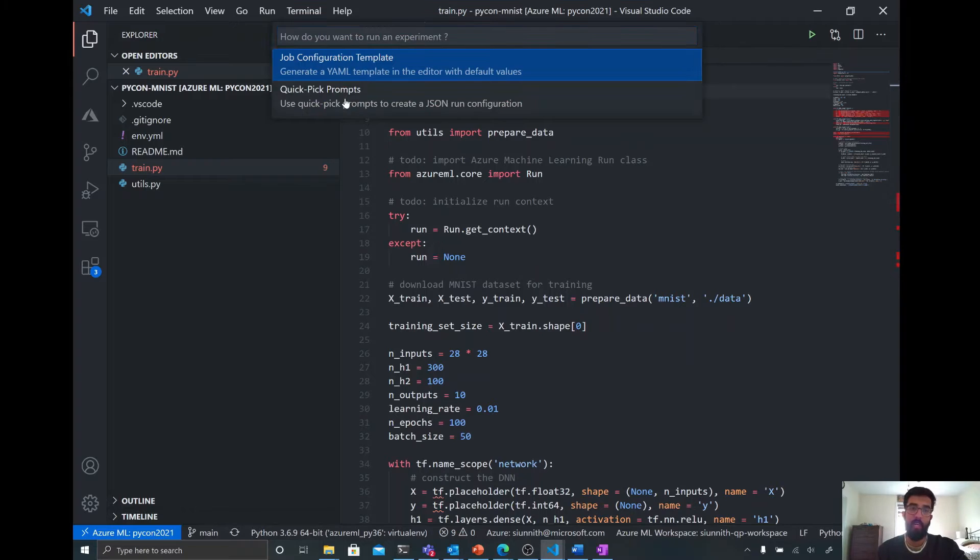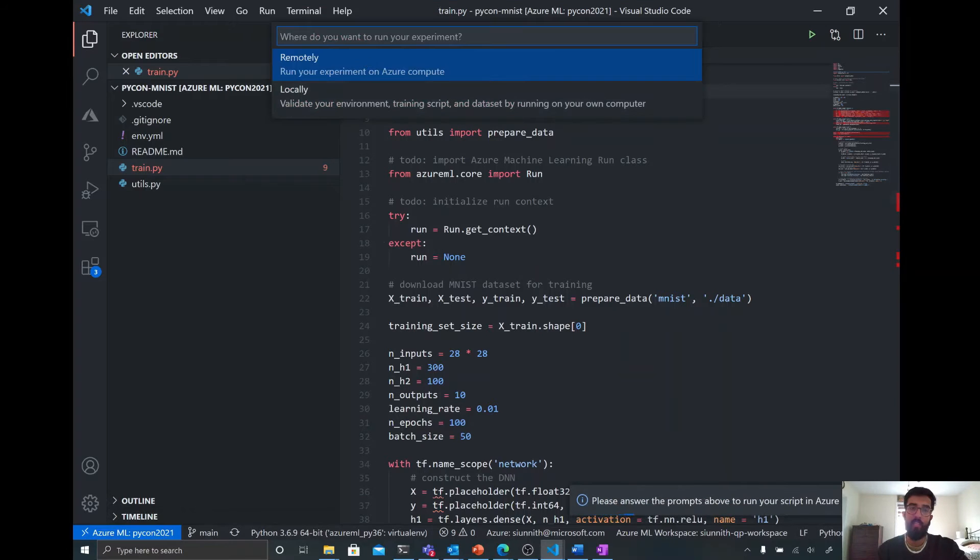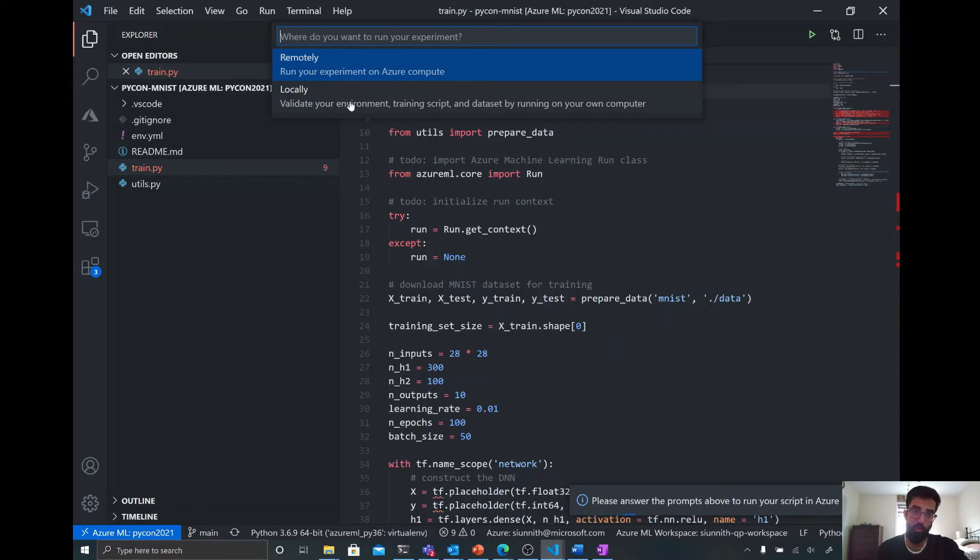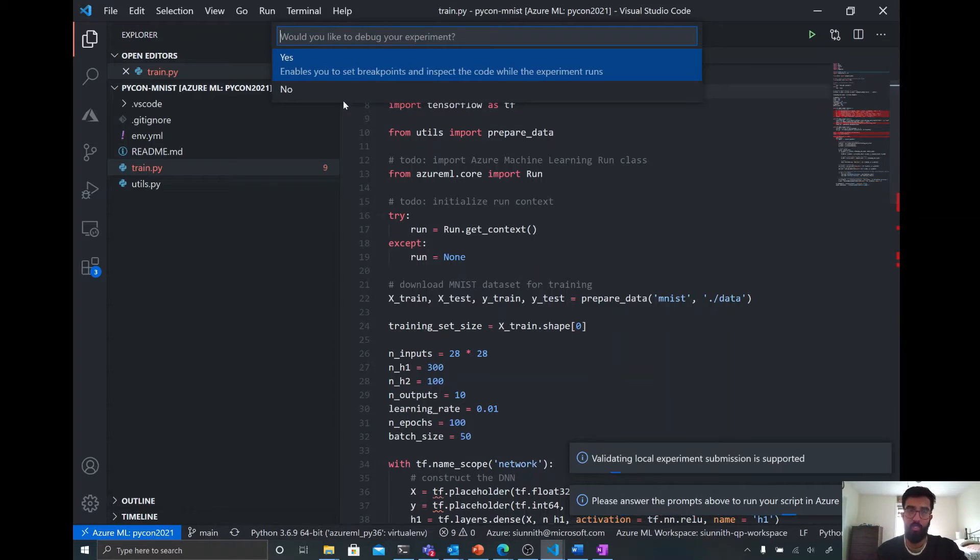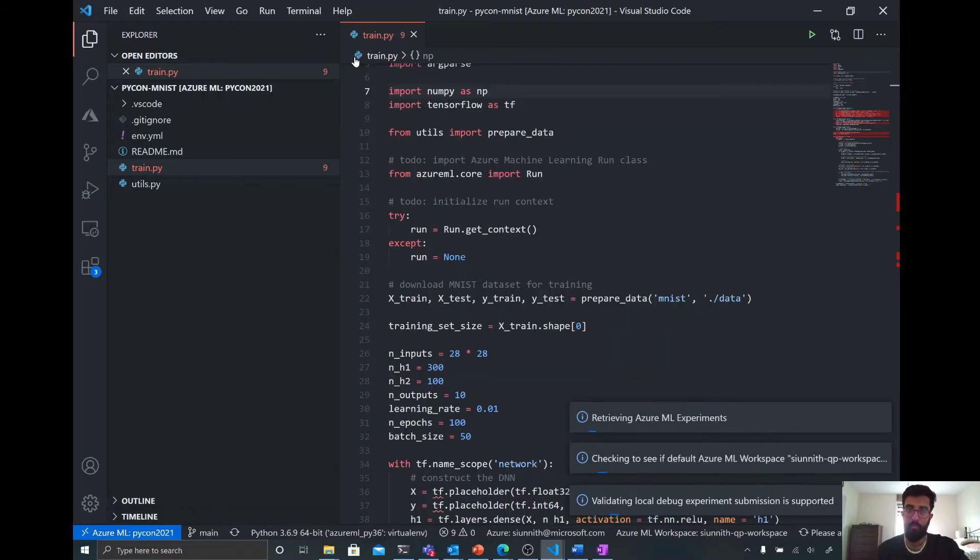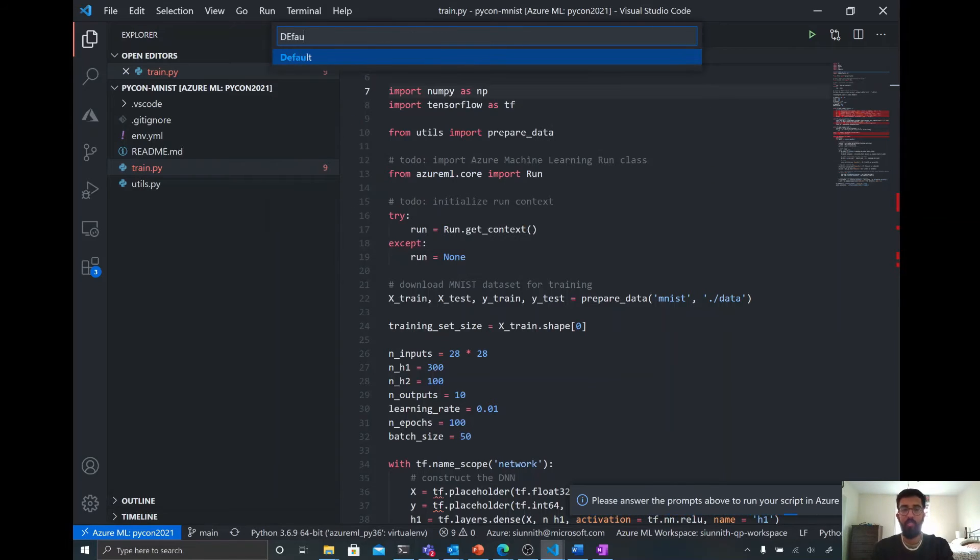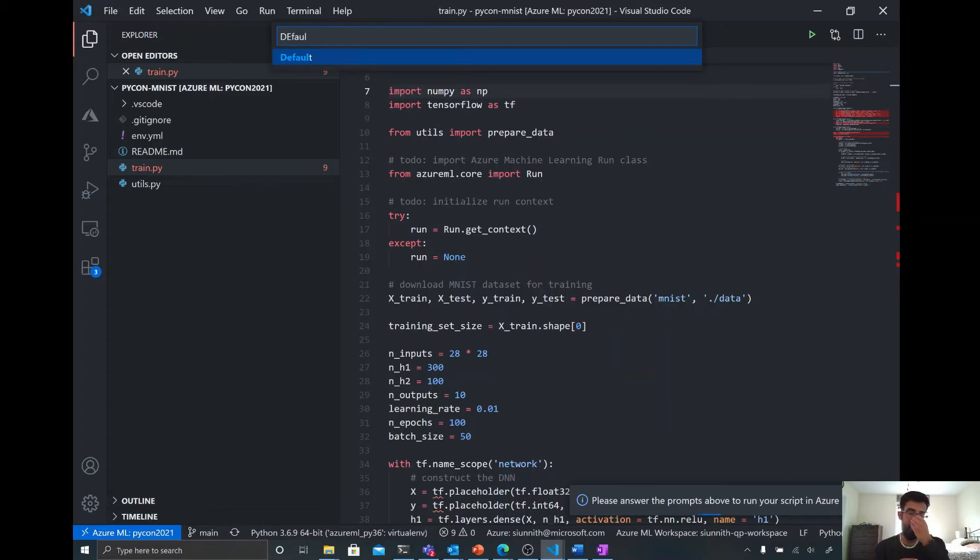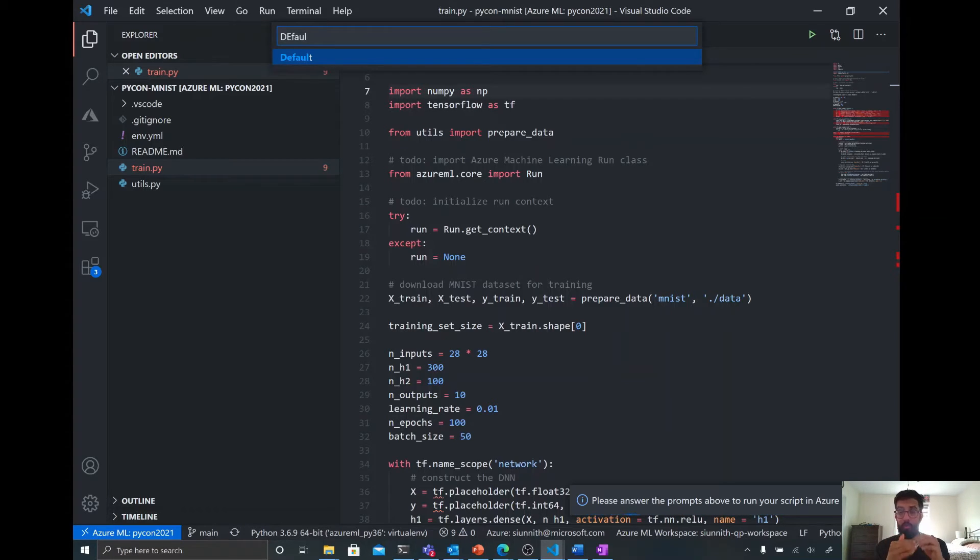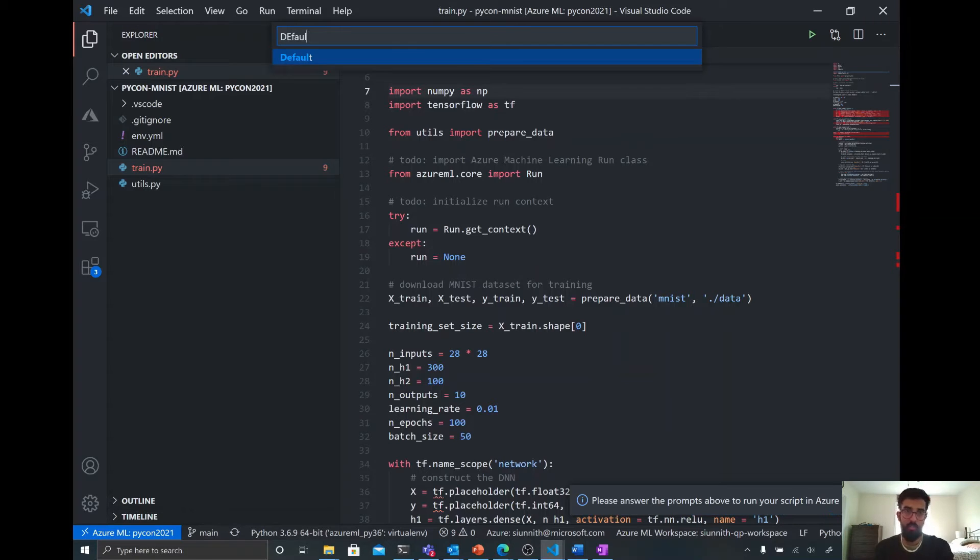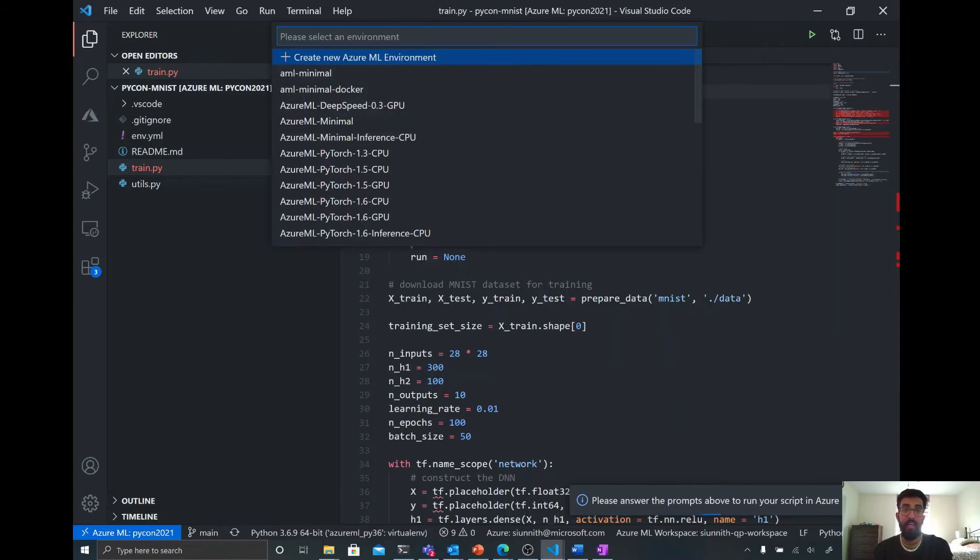And then now I'm prompted to decide whether I want to run this remotely or locally. I'm going to say that I'm going to run this locally, as I mentioned. And I'm going to say that, yes, I do want to debug my experiment. And now I'm asked for an experiment. So what is an experiment? You can think of it as a way, as just a placeholder or a way in which I can group a number of different training runs. So I'm going to use this default experiment that I have.